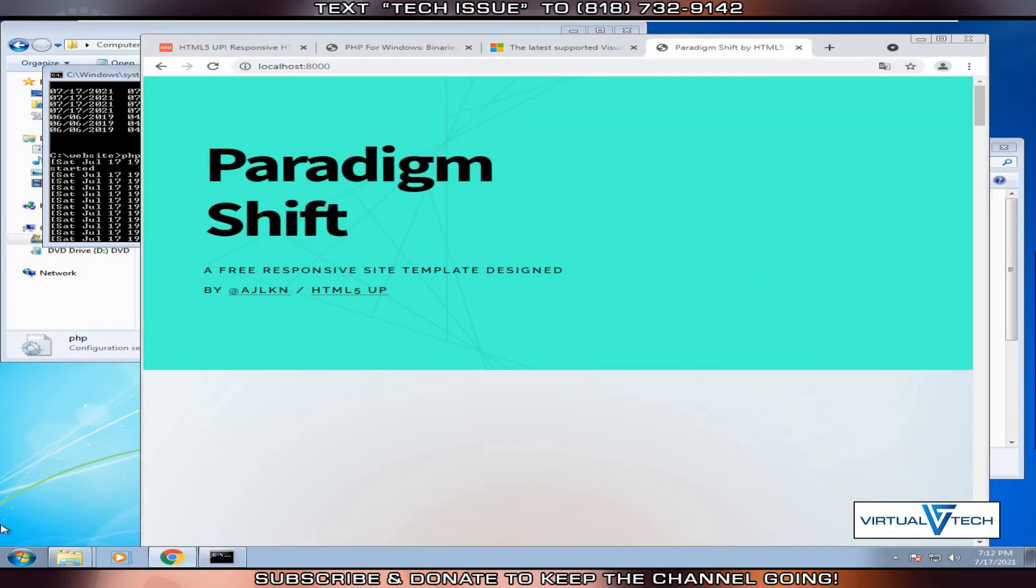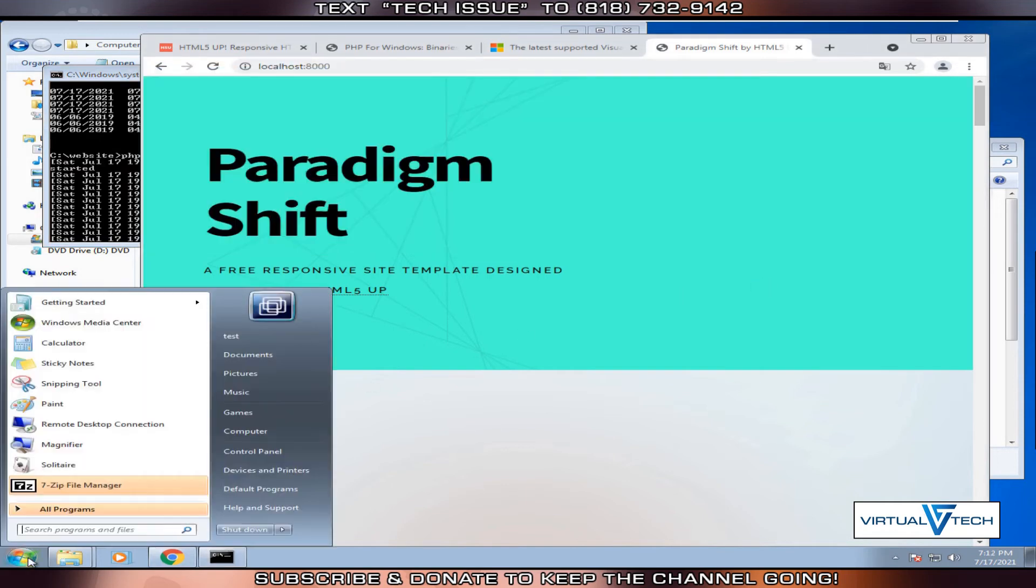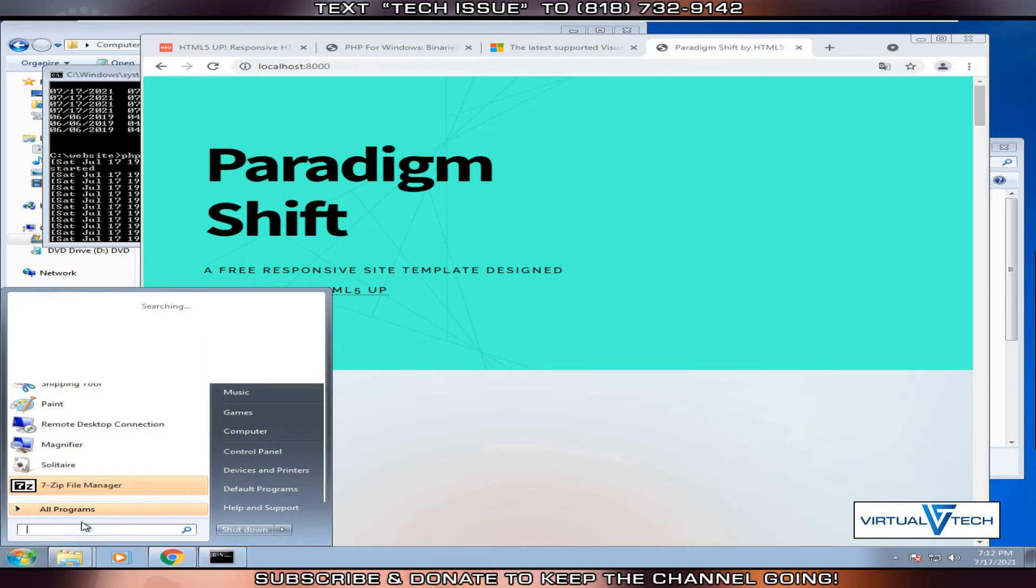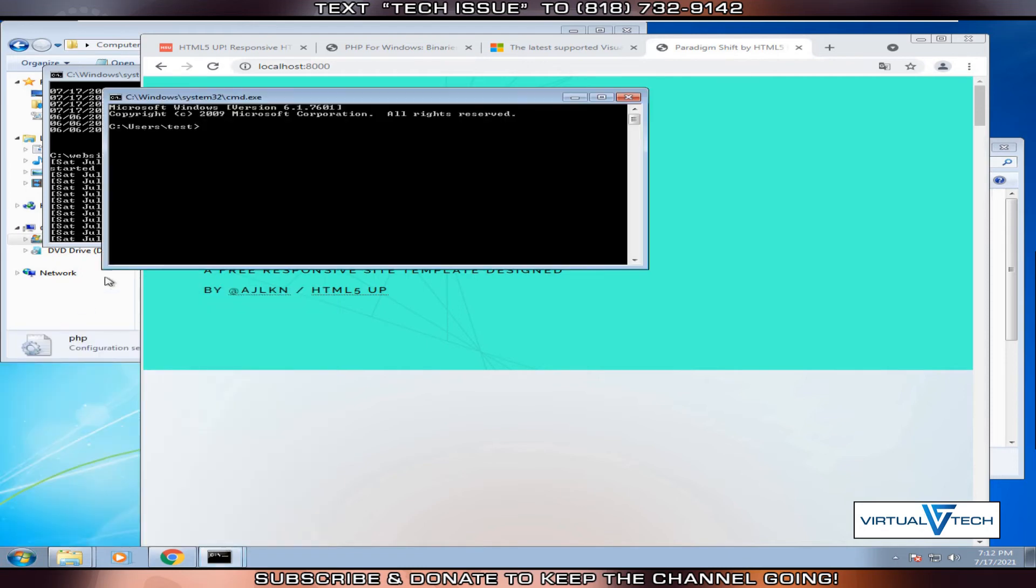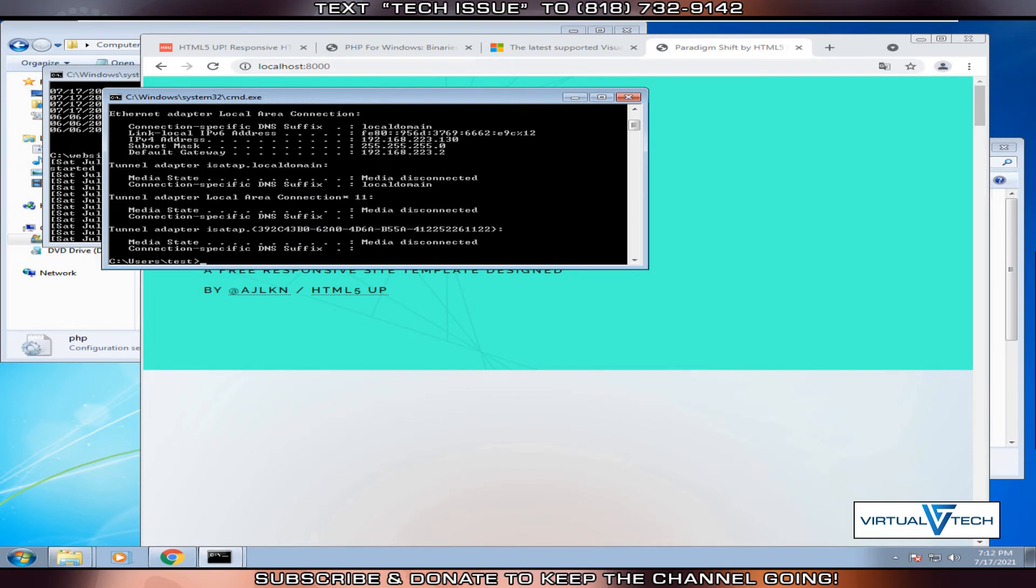Let's open another command window. Click the start button, type cmd, click command. In this window, we're going to type ipconfig. This will show us the router IP address. We will try to run another server using this IP address.